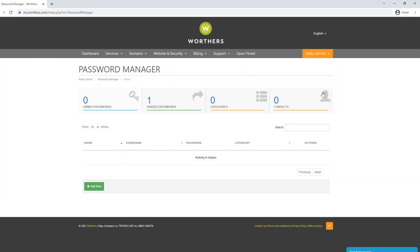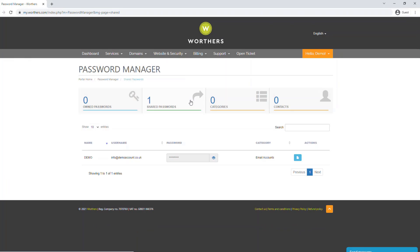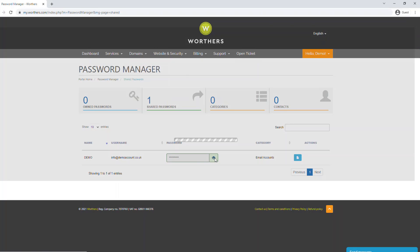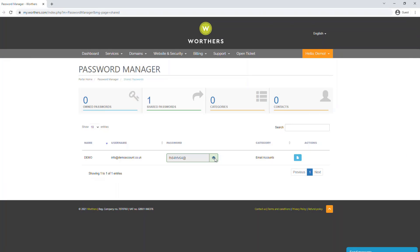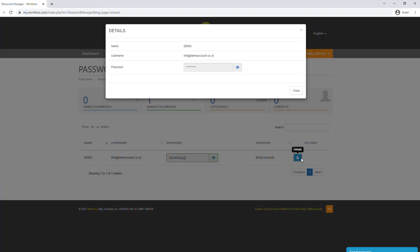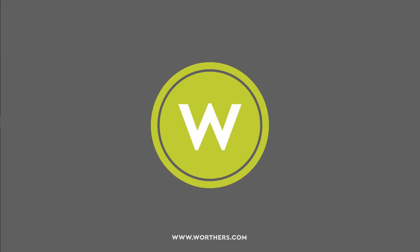Now click on Shared Passwords. Here you'll see the passwords that have been set up in your password manager. You can then click on the eye icon to view it, or go to details to view it, where you will see the password.